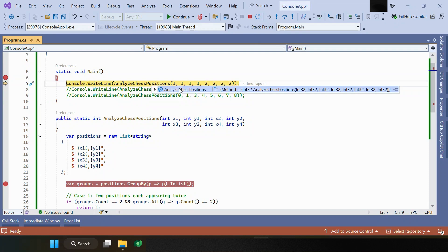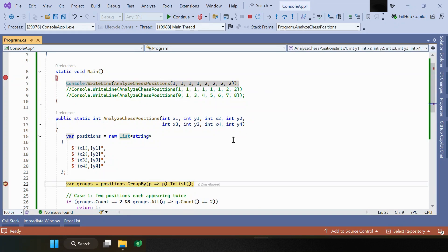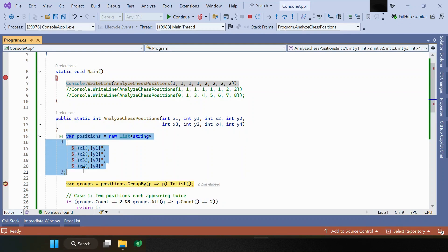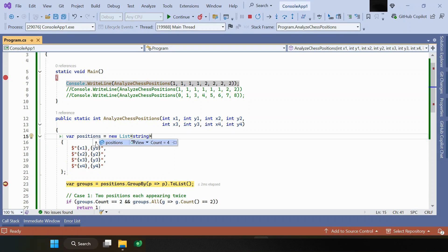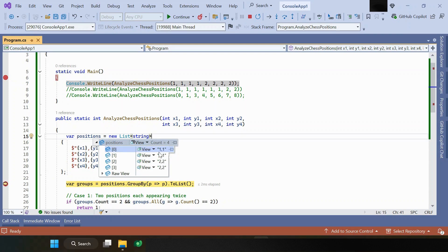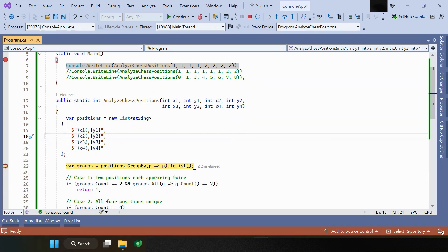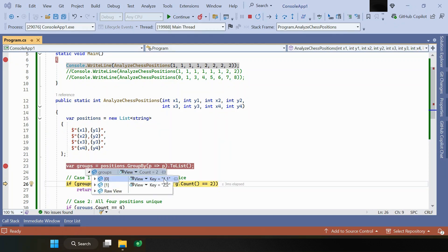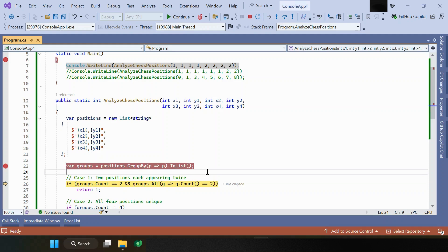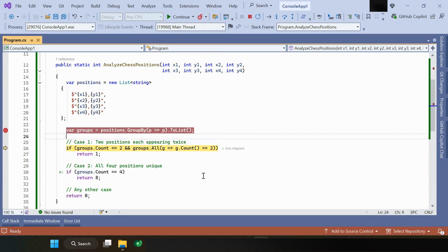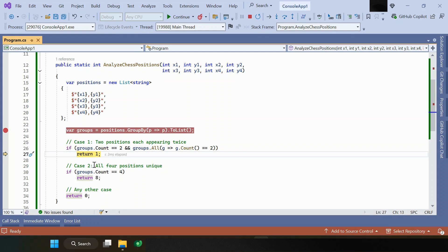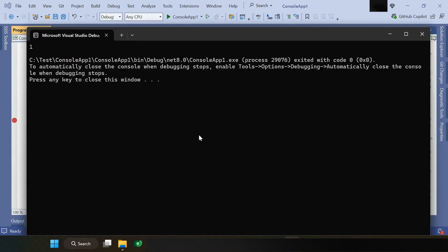Now we are calling this function with the first test case values. First, we are creating a list object which pairs all input values. Then we just convert it into a list and group those positions using group-by. We check the count — if the count is two and the similar count is also two, meaning two unique positions each appearing twice, then we need to return one.